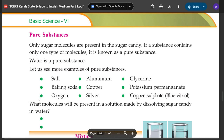What is this sugar candy? Water is a pure substance. Let us see more examples of pure substance: salt, baking soda, oxygen, aluminum, copper, silver, glycerin, potassium, copper sulfate. These are examples of pure substance.